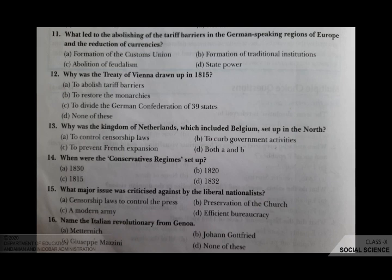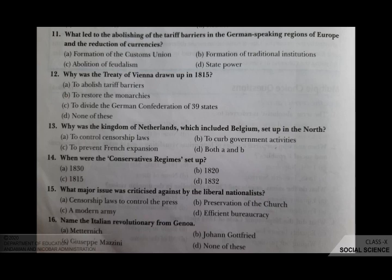Why was the Treaty of Vienna drawn up in 1815? Your options are A to abolish tariff barriers, B to restore the monarchies, C to divide the German confederation of 39 states, D none of these. The correct answer is B, to restore the monarchies.